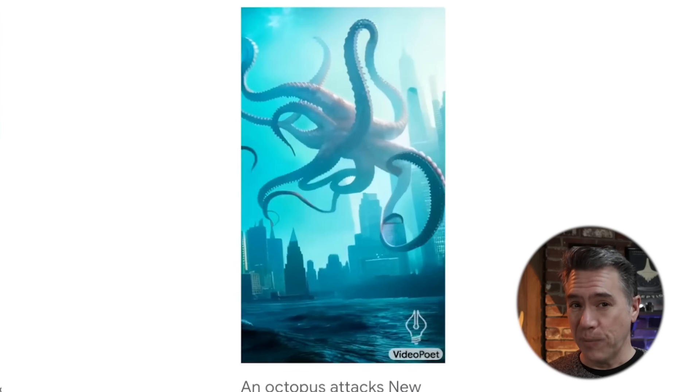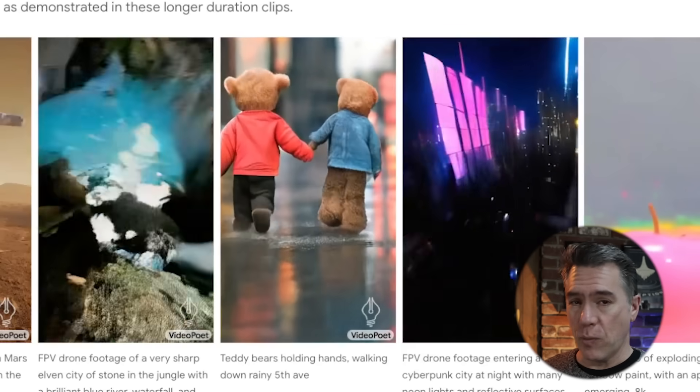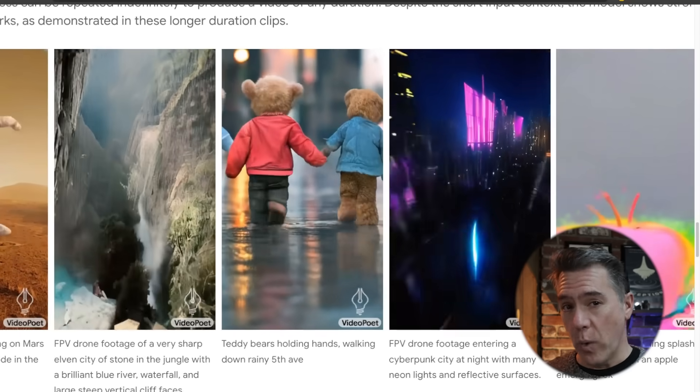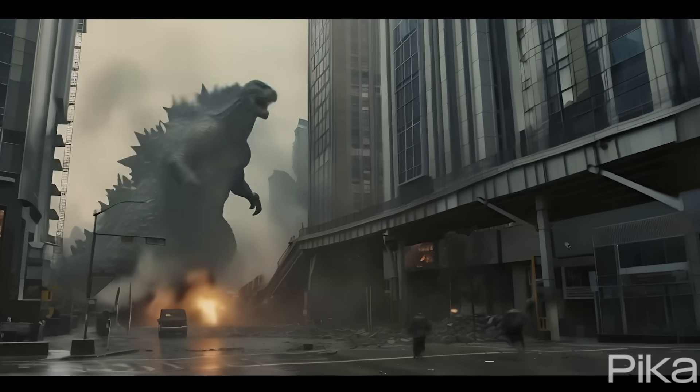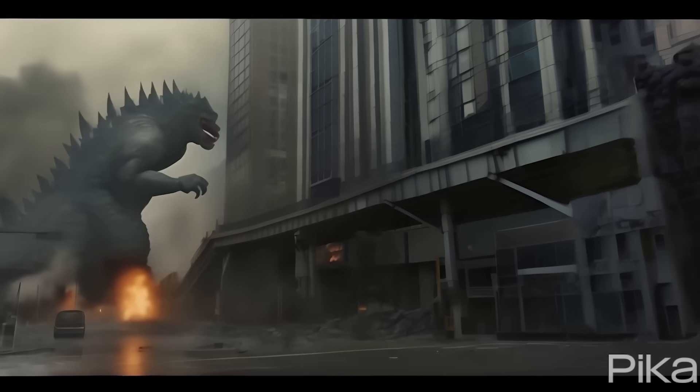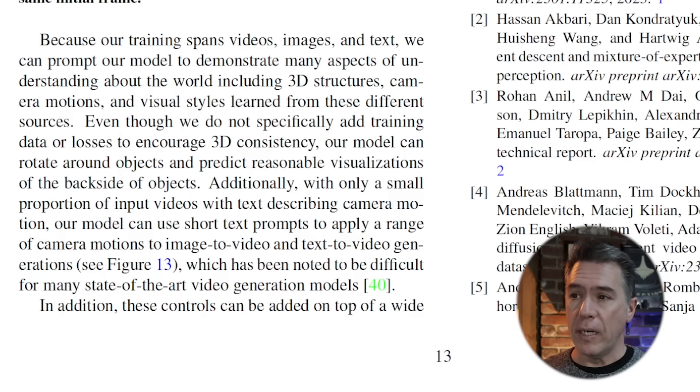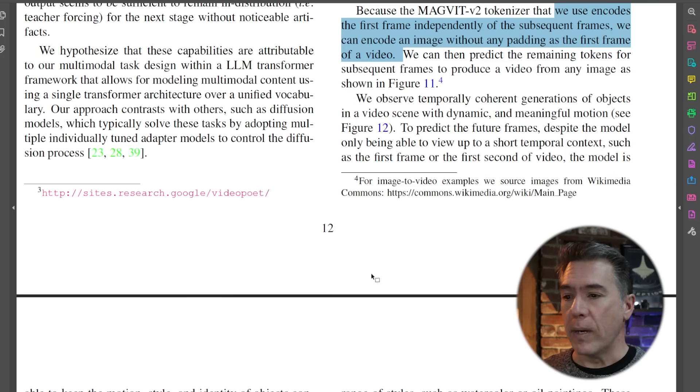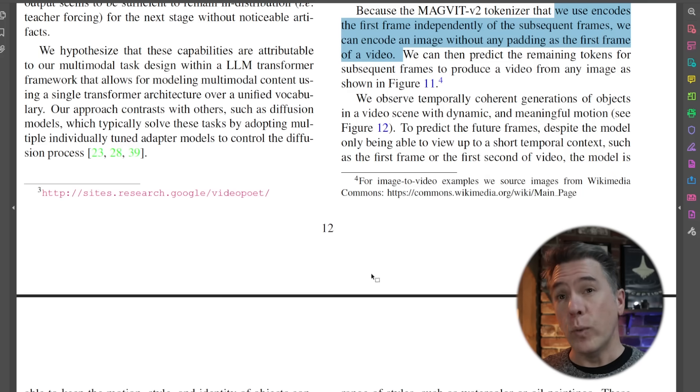Also, this kind of Lovecraftian octopus attacking New York is actually pretty cool. In terms of video extension, VideoPoet does seem to do a pretty stellar job. I take this example as kind of Paddington-esque — two teddy bears walking down a rainy street. One of the things we've seen in Gen 2 or Pika is that as you extend a clip, either things get very murky and muddy, or things get super weird. The key seems to be that this model was trained across videos, images, and text. Because the model encodes the first frame independently, it's able to reserve its remaining tokens to the subsequent frames, which then extends into video extensions, allowing for coherent motion, style, and identity across up to eight seconds.